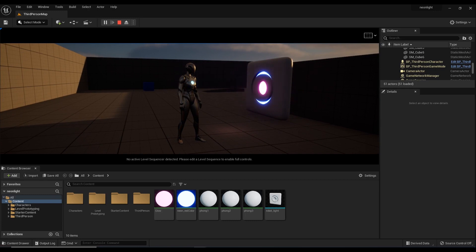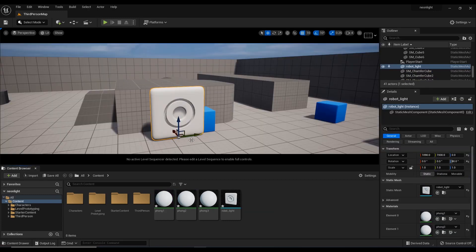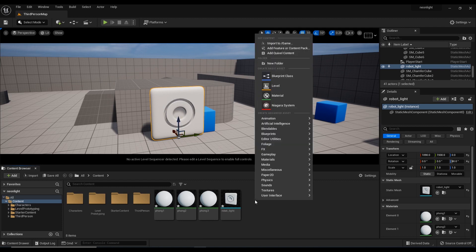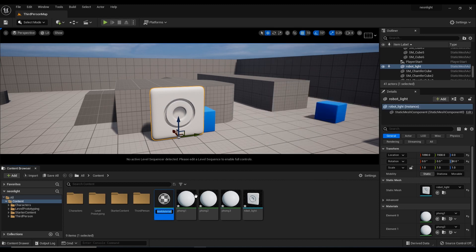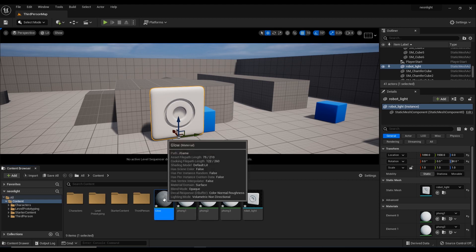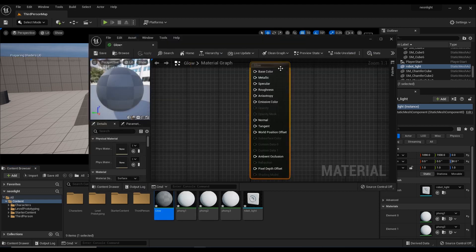Let's start. I have seen an object here. Click the right button to create a material here. I will rename the material. Click the neon light and then click the glow. Double-click to see the material option.